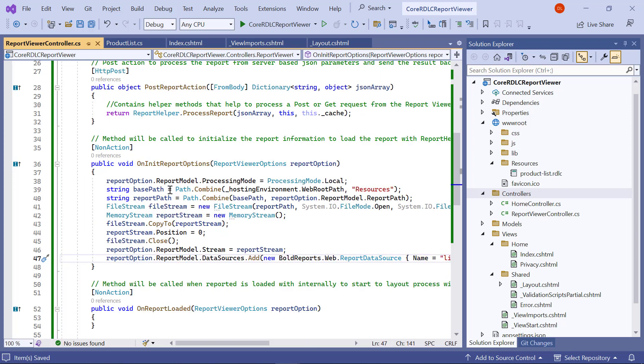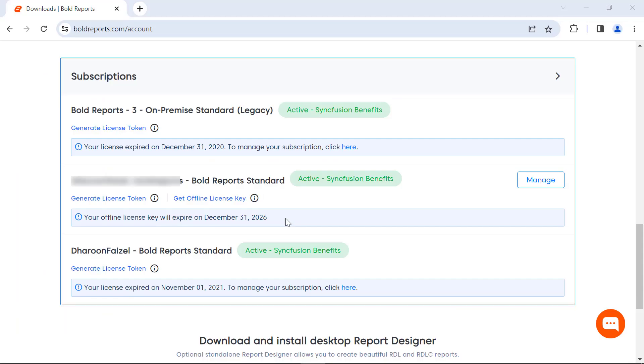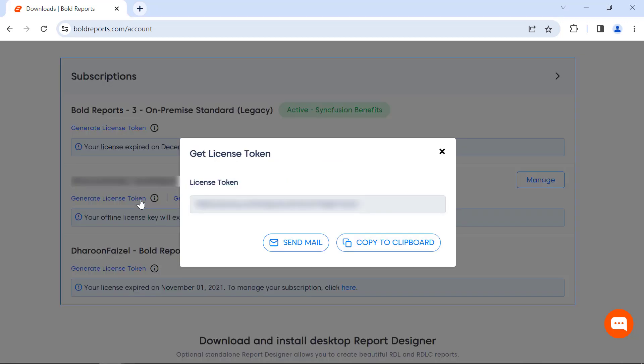Next, I register the license token to remove the license validation message. In this demo, I am going to use the online license token. License tokens can be generated in the subscription section of the bold reports accounts page.